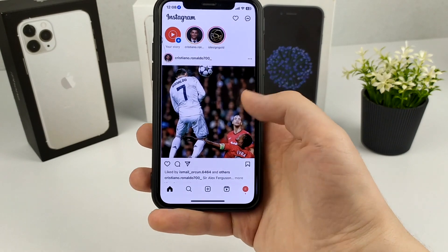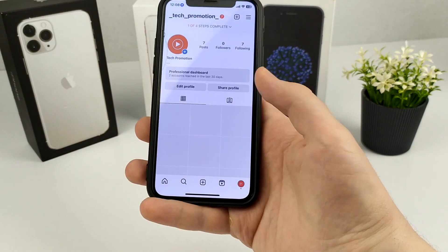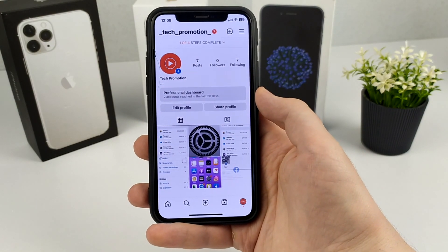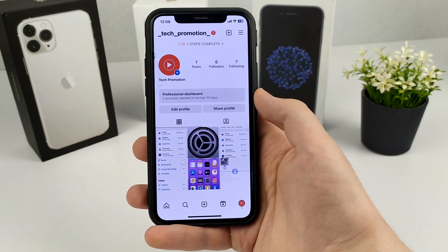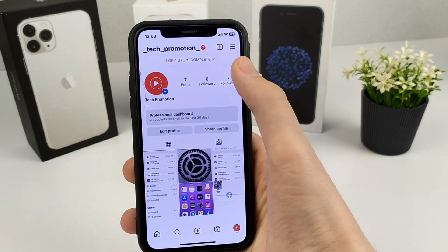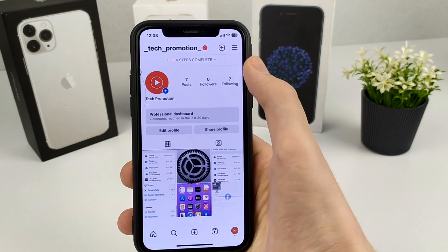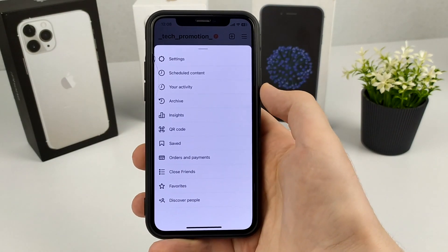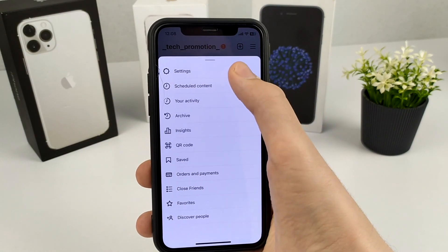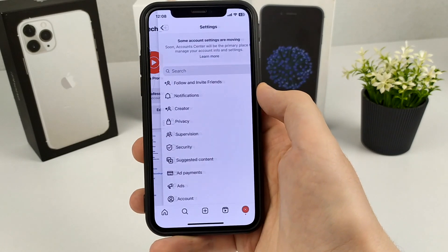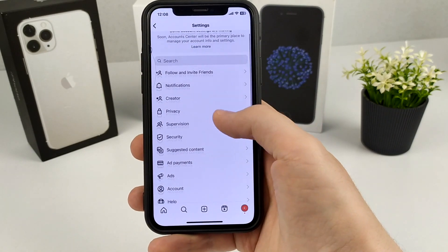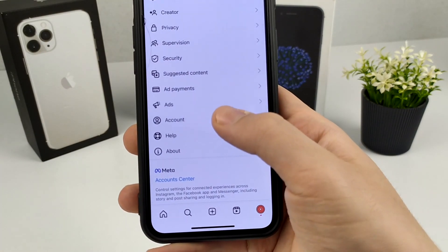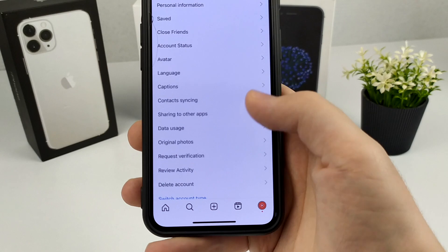To deactivate your Instagram account, we will need to enter our Instagram profile — exactly the account that we want to deactivate. We have this menu in the upper right corner — we click it, then click Settings.